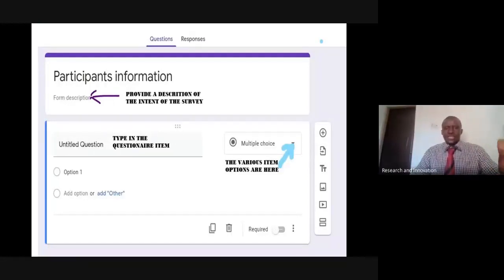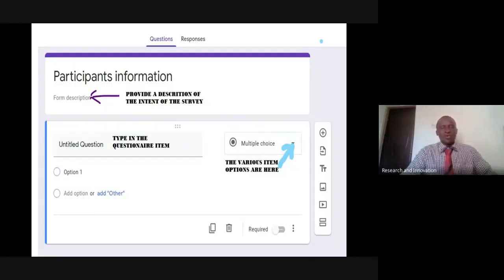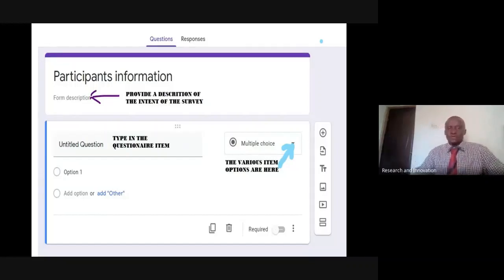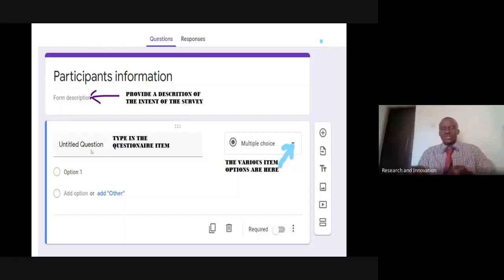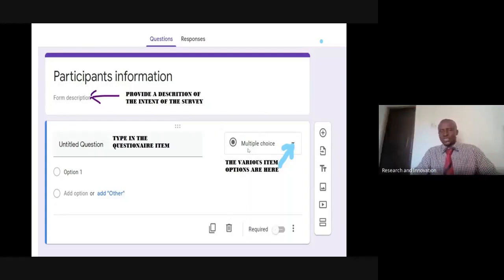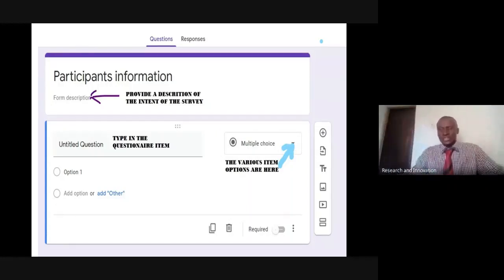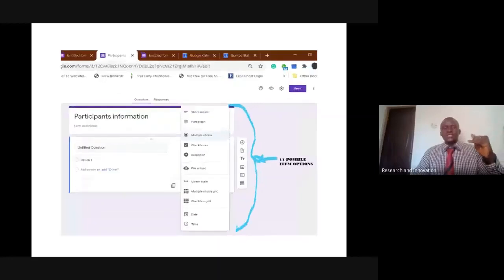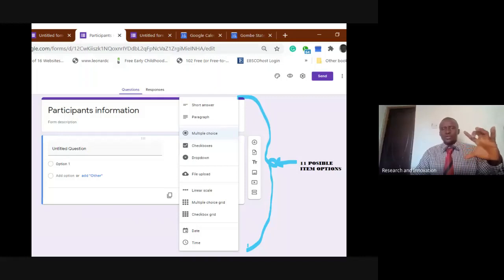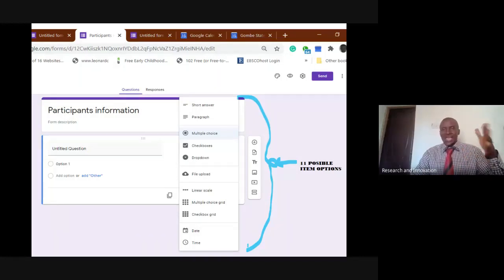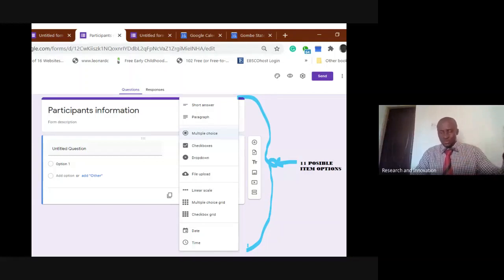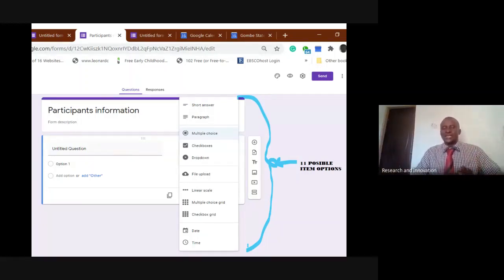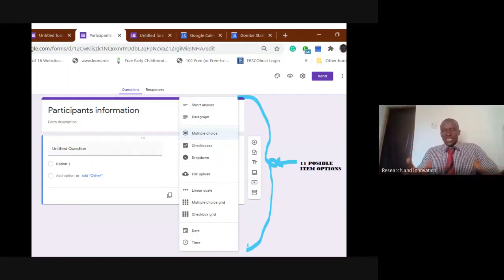This again, just to give us an indication of what each of those sections stand for. We have the form description, the untitled question where you type your questionnaire item, then the place where you see multiple choice - there's a drop-down menu that gives you the various item options that are possible. Google continues to update its product. There are 11 possible options.